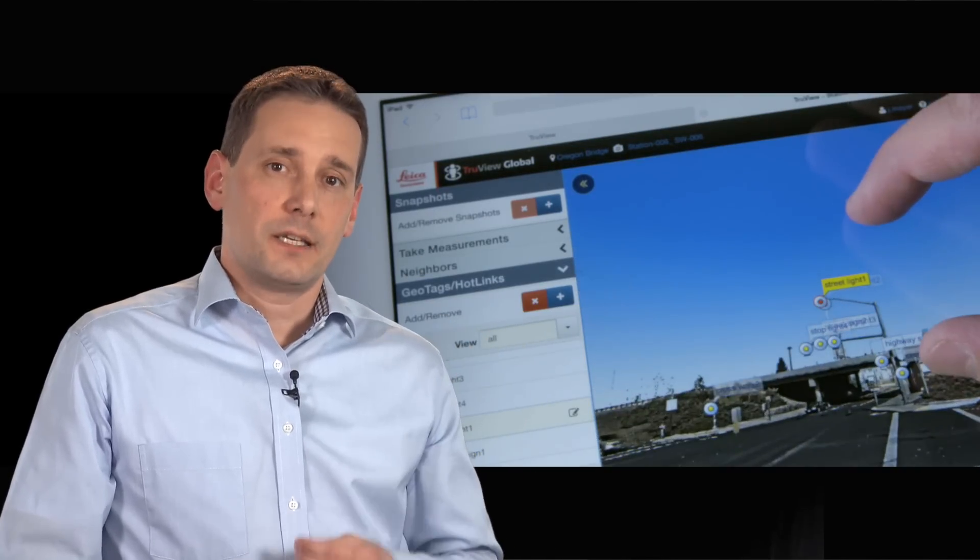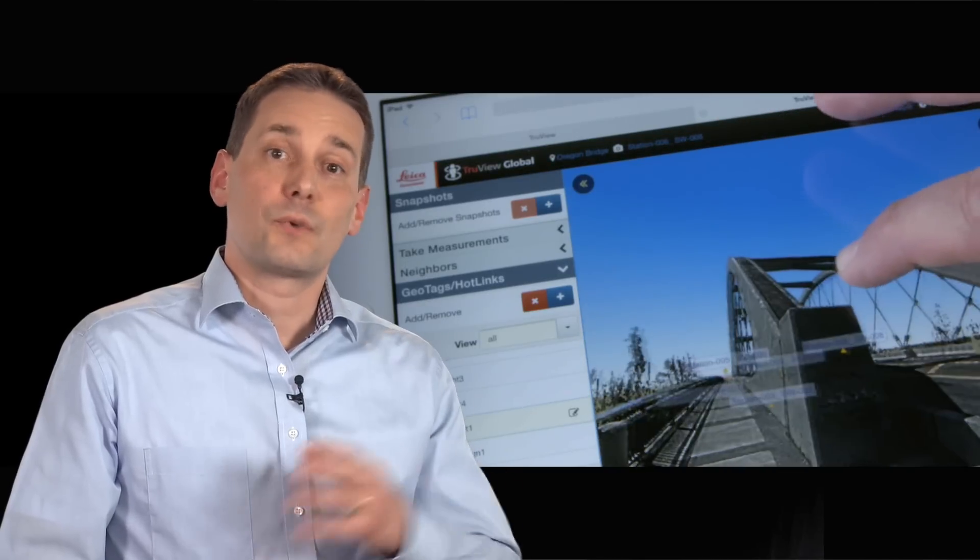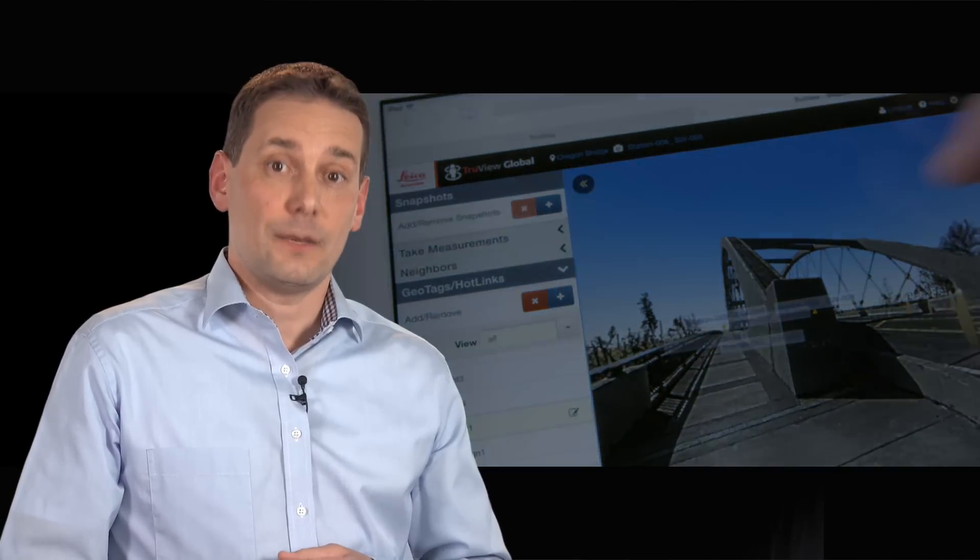We at Leica Geosystems have created this full scanning workflow from start to finish because every detail matters.